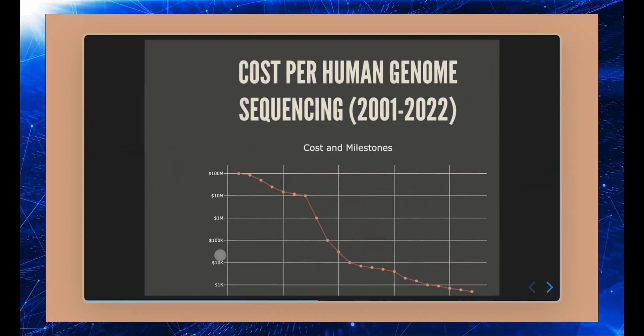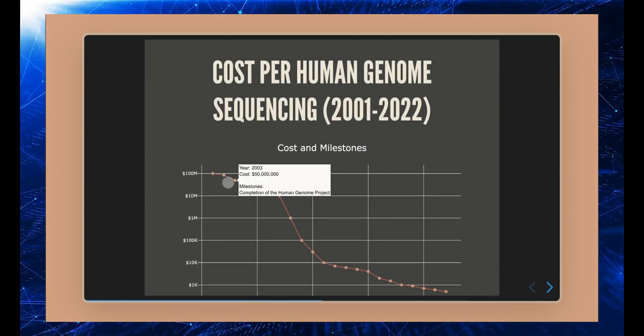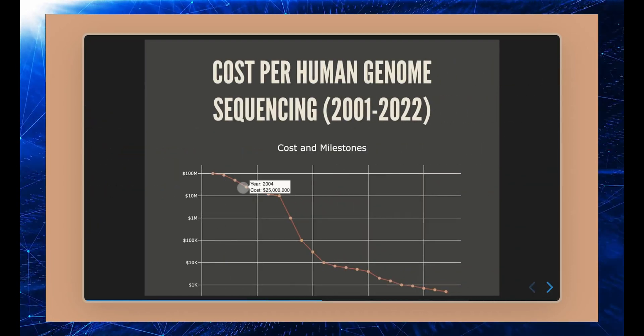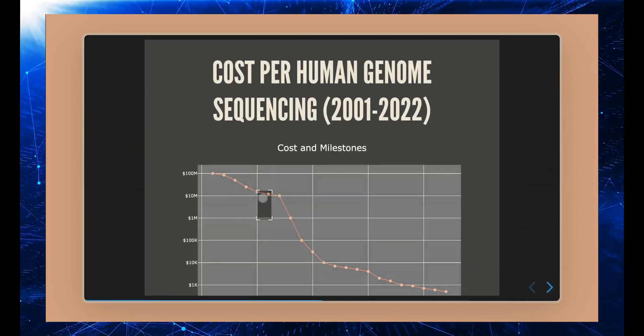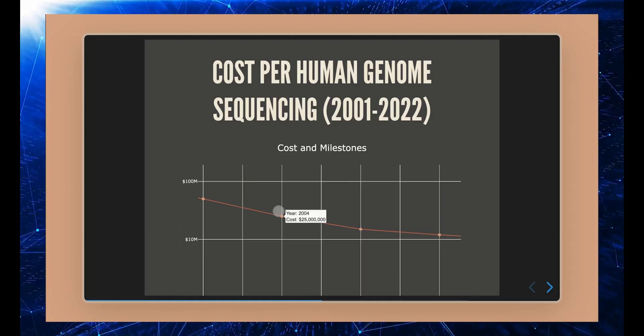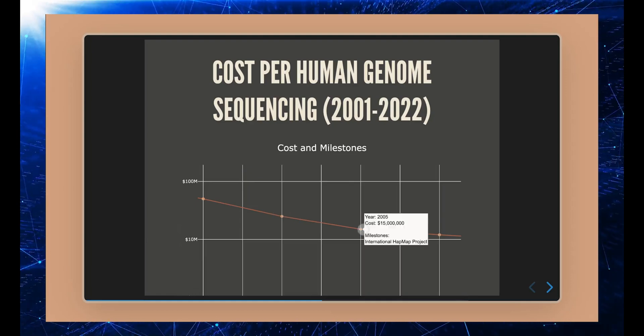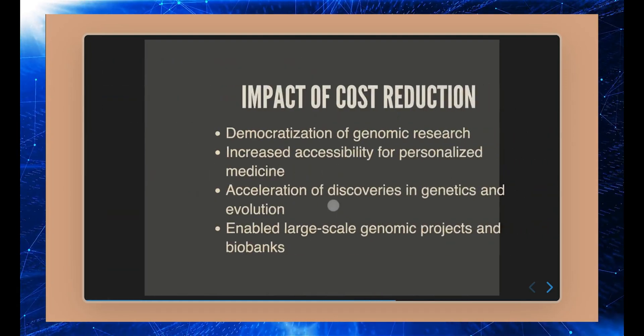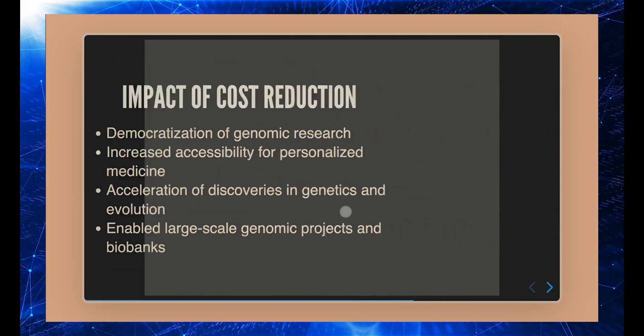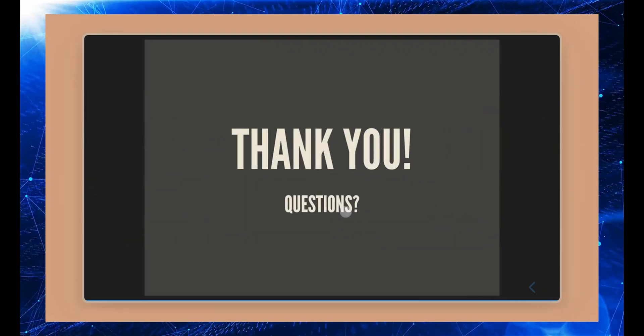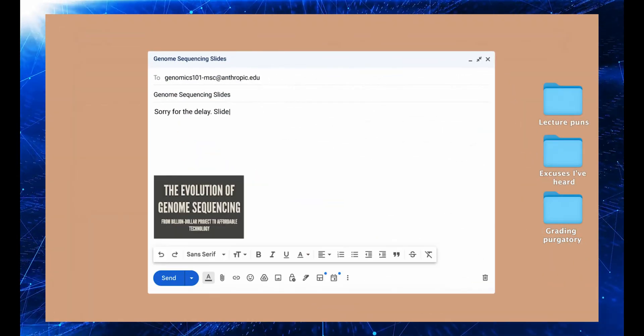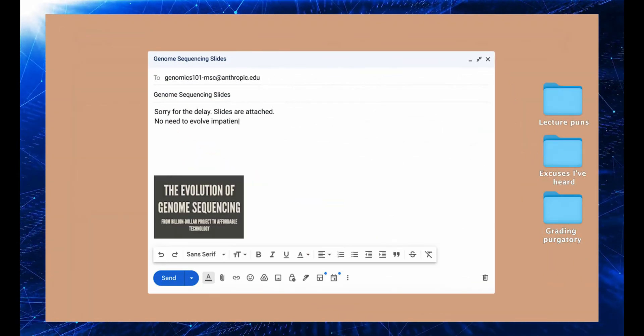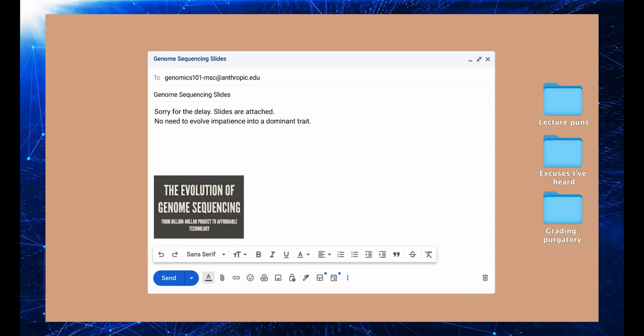The future of AI looks incredibly promising, with models like Claude leading the way. As we continue to develop and refine these technologies, the possibilities are endless. From creating intricate animations and infographics to potentially revolutionizing industries, the impact of advanced AI models like Claude cannot be overstated.